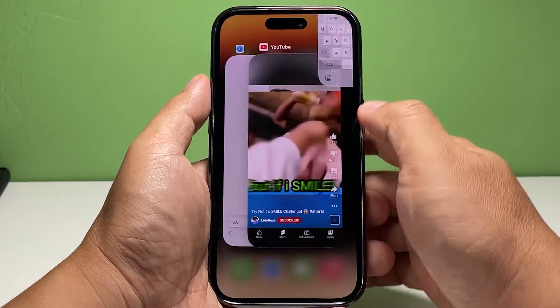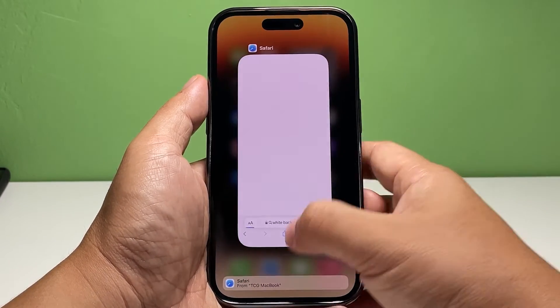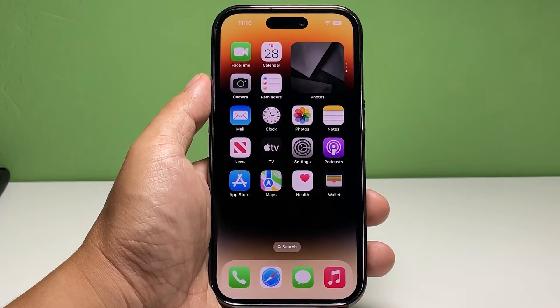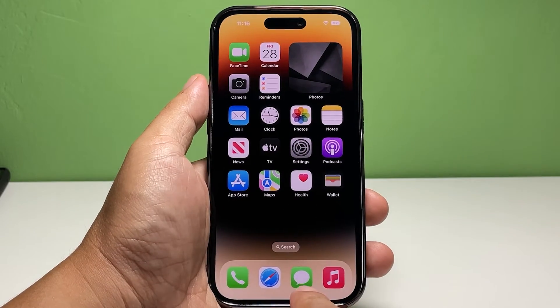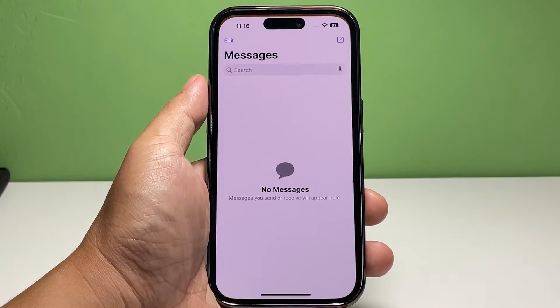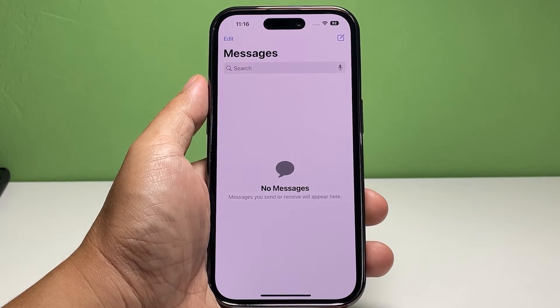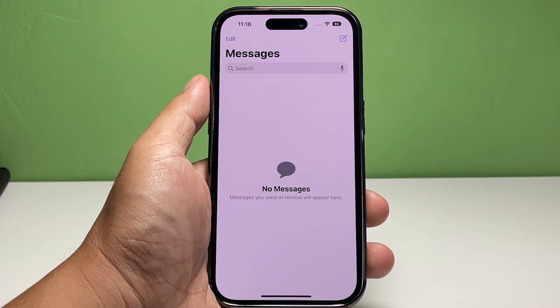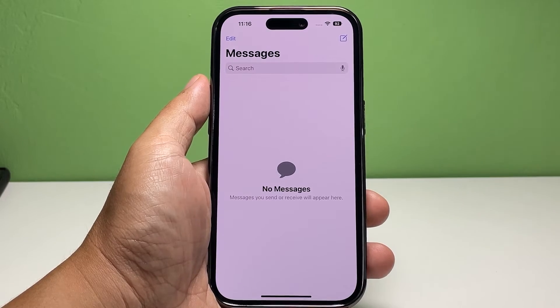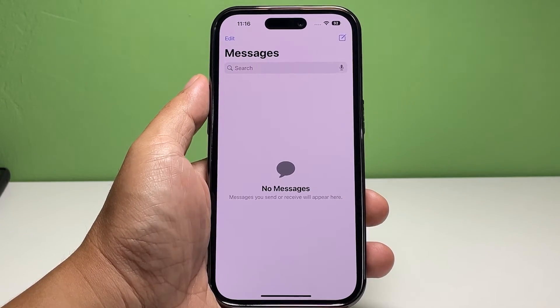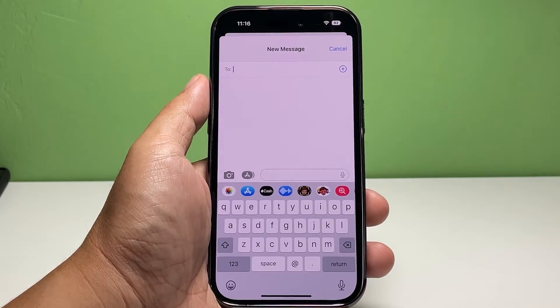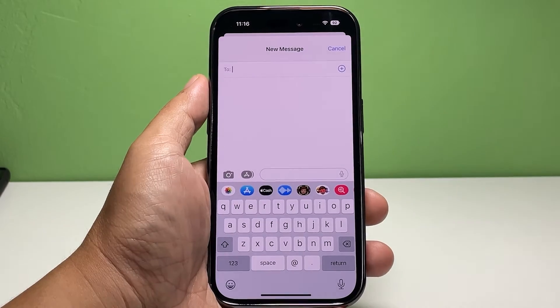The other way of doing this is through the Messages app itself. So go back to the home screen and tap the app. It will bring you right into your inbox. To create a new text message, tap the icon at the top right corner of the screen.